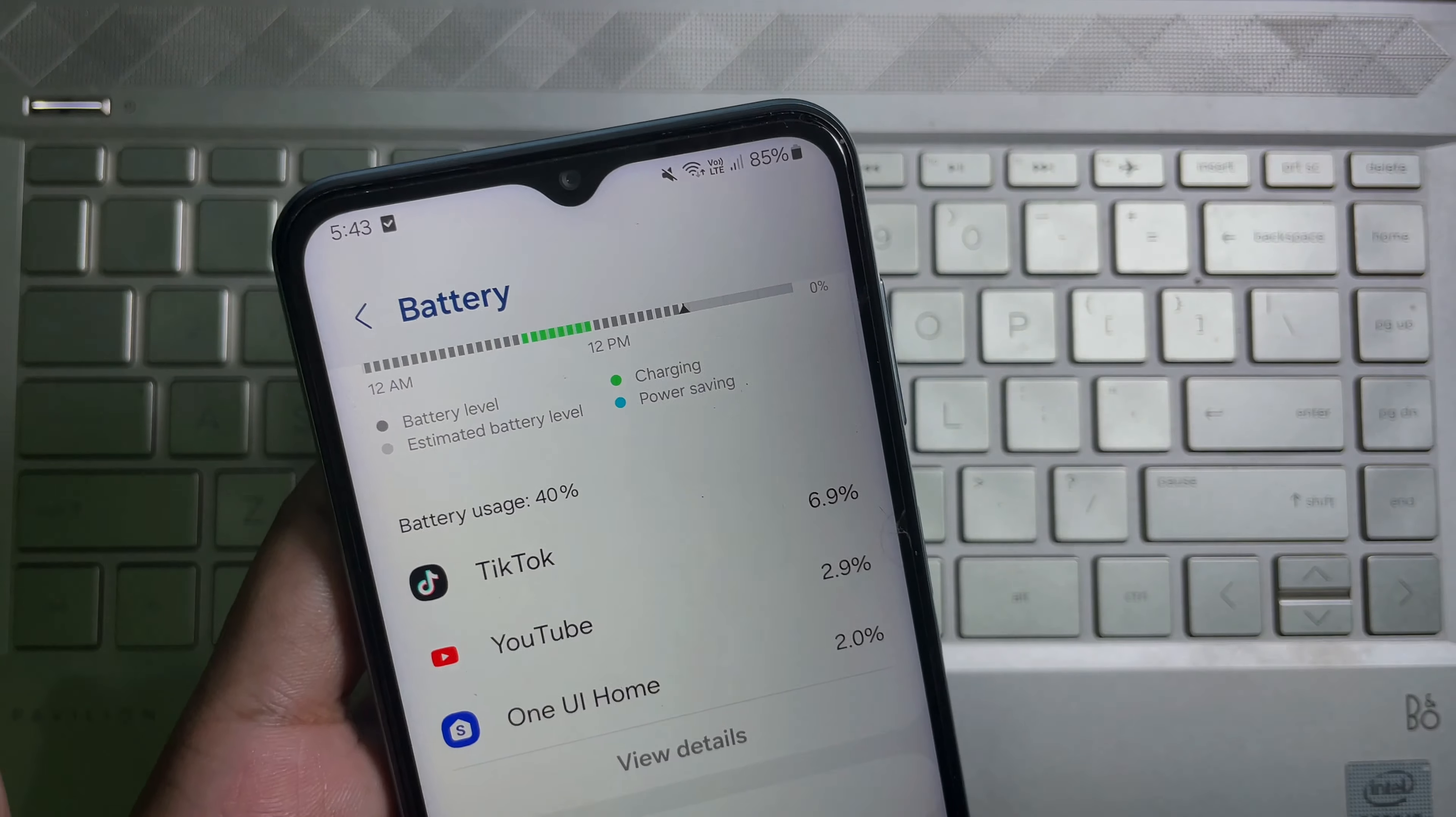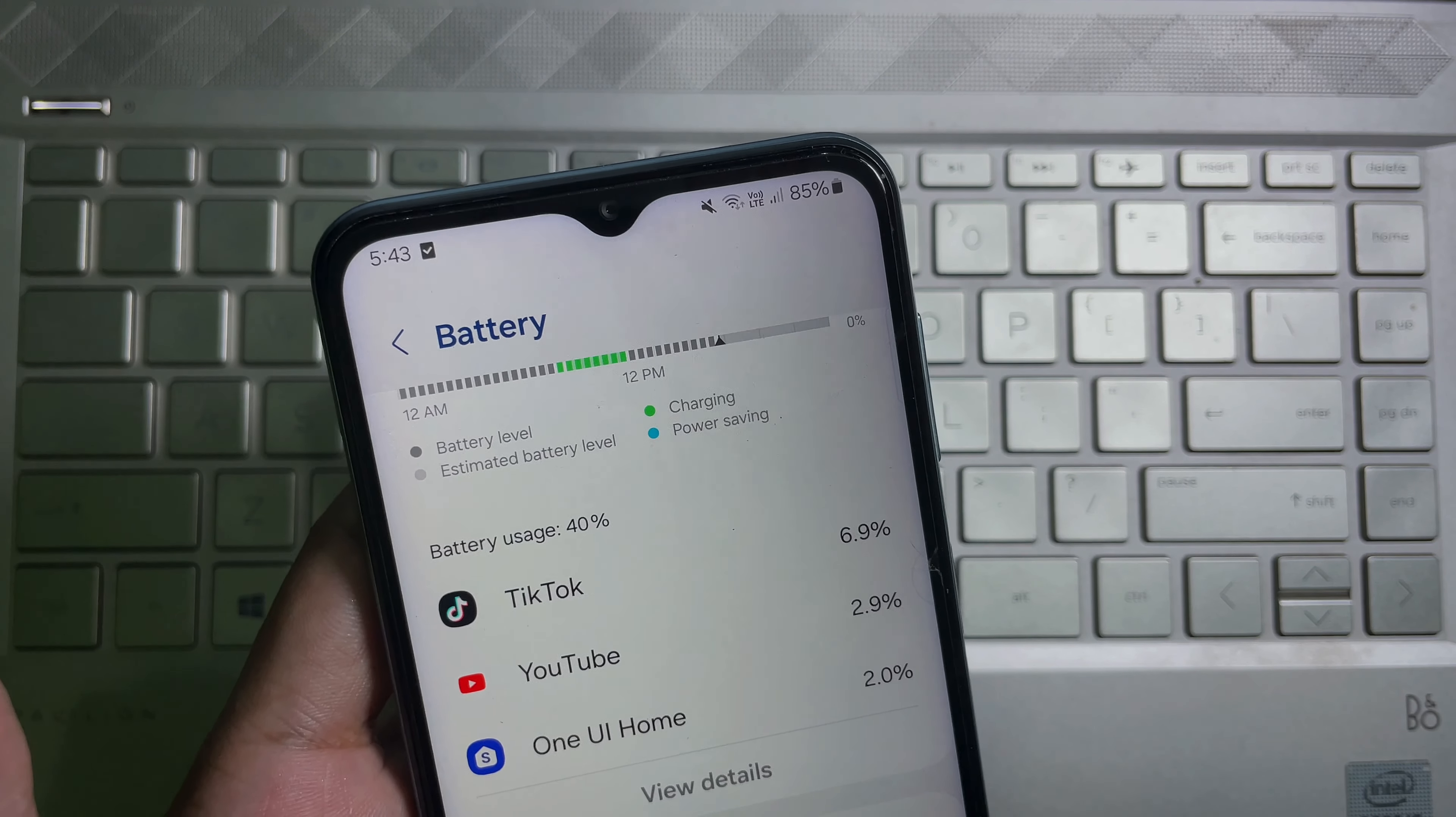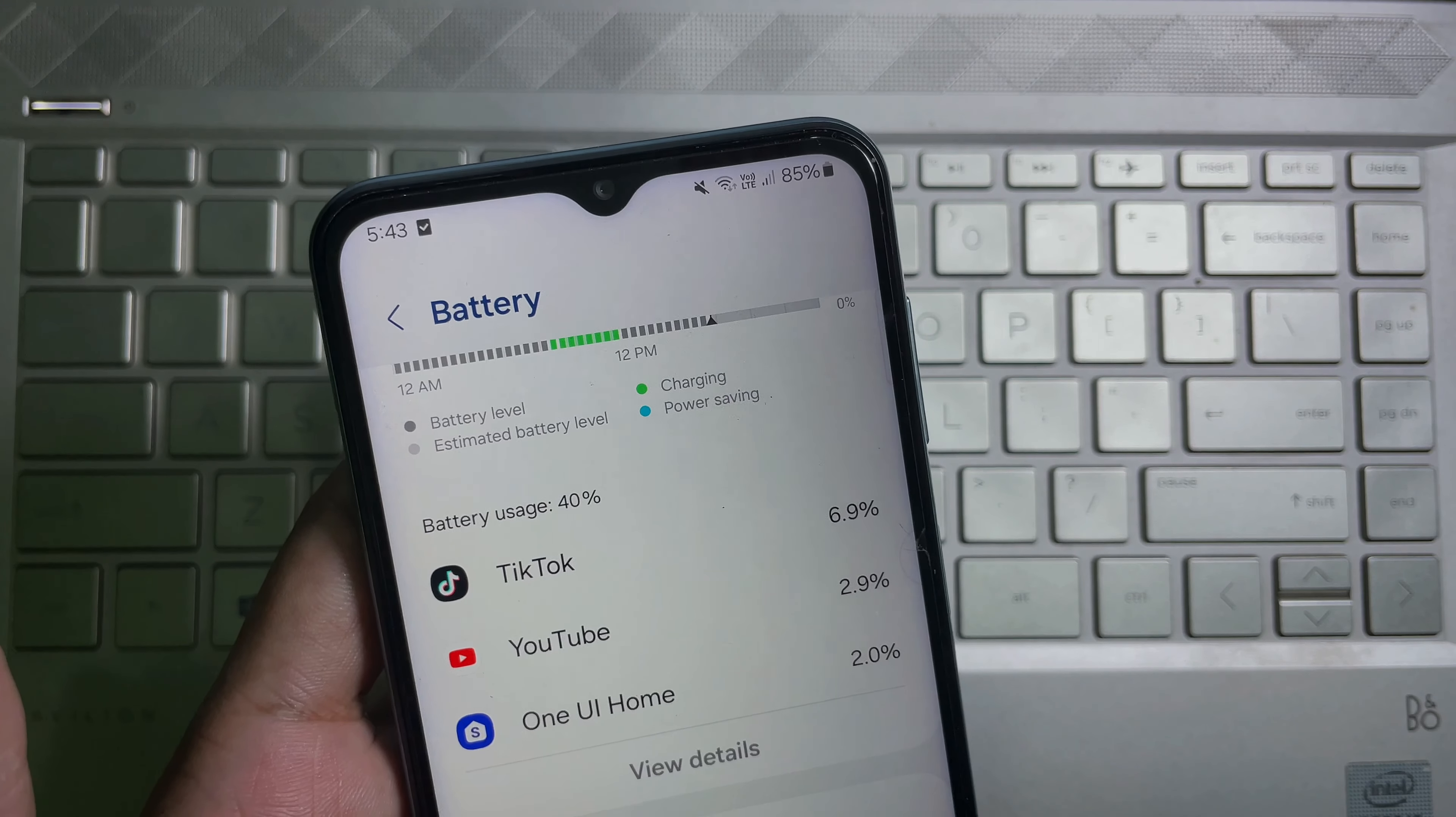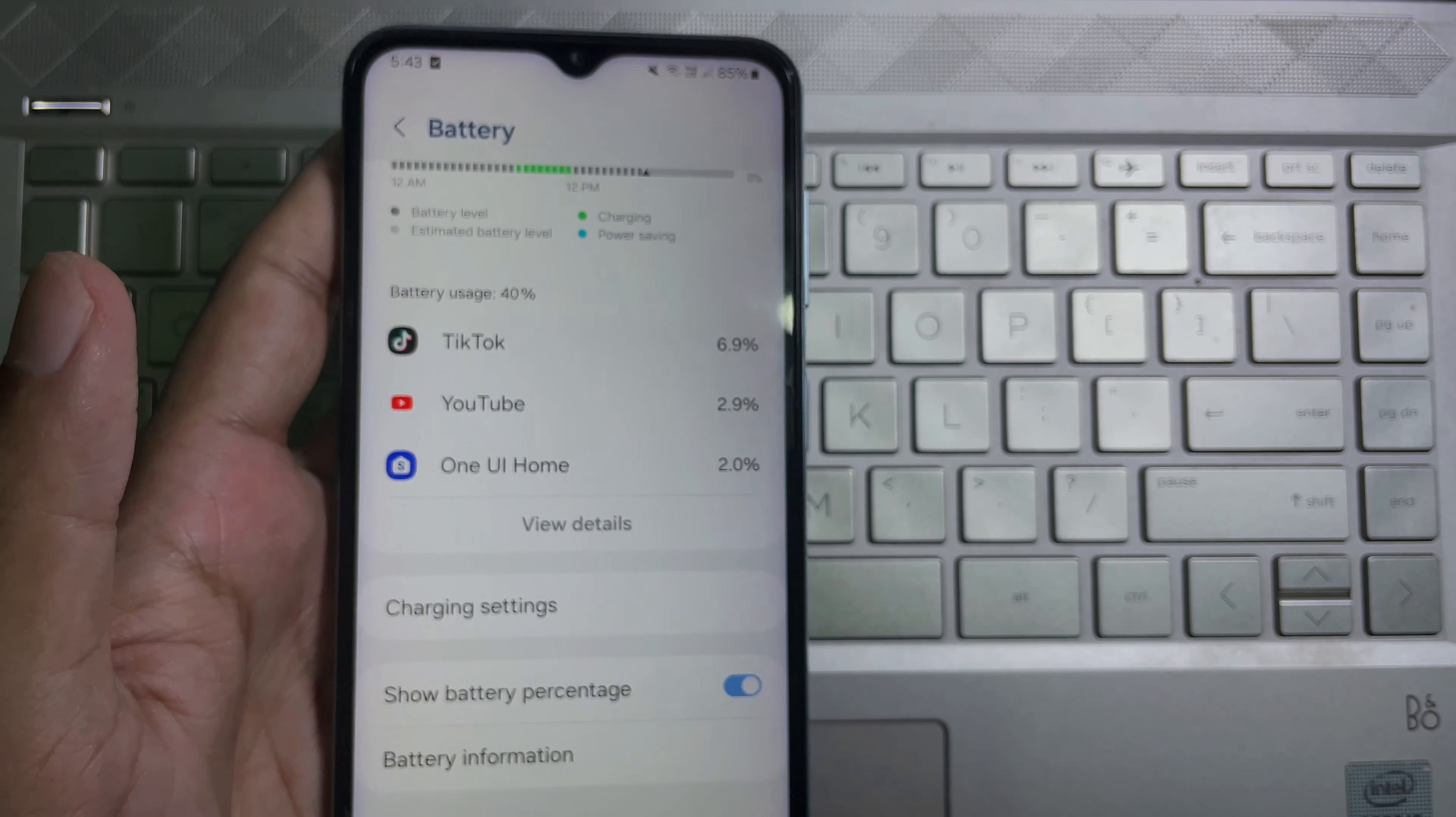So that's how you can enable battery percentage on your Samsung mobile. I hope you understand the full process. If you think this video is useful, then don't forget to like this video and subscribe to our channel. Goodbye.